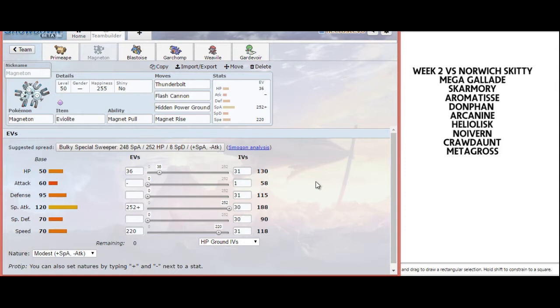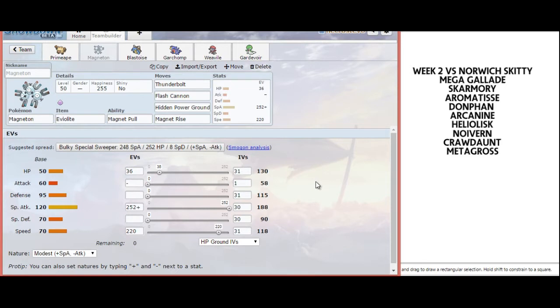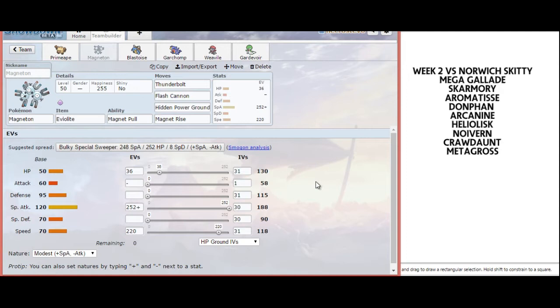Magnet Rise is there because Donphan and Metagross like to run Earthquake as coverage. I do think we'll see Metagross or Skarmory, so the ability to trap them is fantastic. Hidden Power Ground is just there for Heliolisk. Otherwise, my Stab options do more damage, but without it, Heliolisk is a great switch in to Magneton.